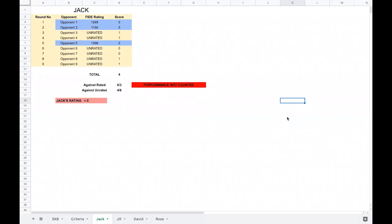This is how Jack performed in the tournament. Out of 9 rounds, in 3 rounds he played rated opponents but could not win or draw against any of them. So against rated opponents, he scored 0 out of 3. The points against unrated do not matter for rating. Jack did not score even half a point against rated opponents, and he also hasn't faced enough rated opponents — you need to play minimum 5 rated games. Because Jack did not satisfy both of those criteria, Jack's rating is not considered.